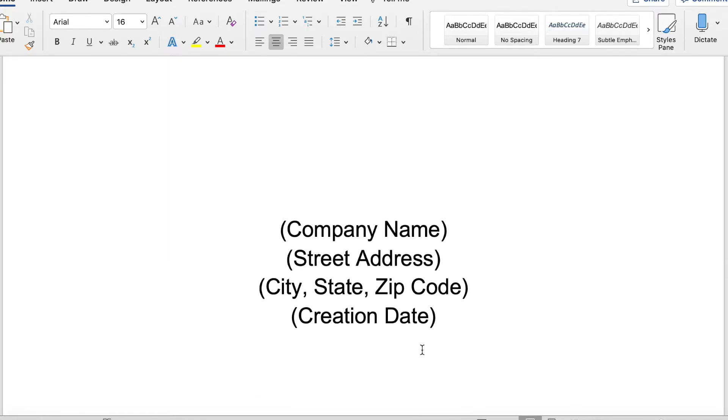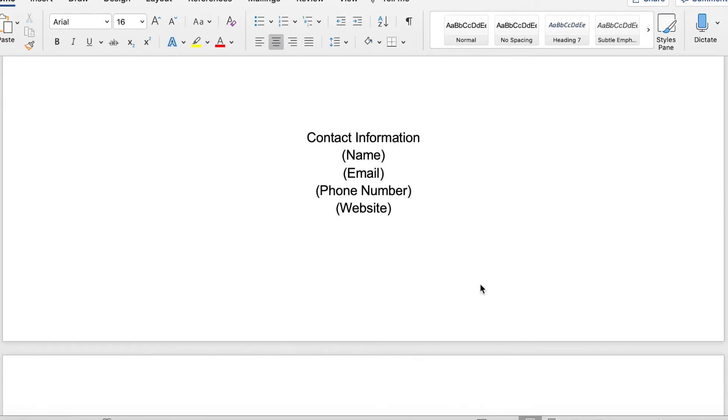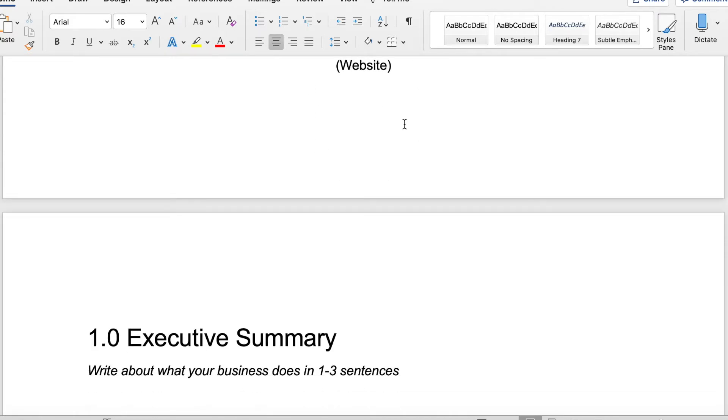You want to put the information about your company on that front page. It's helpful to have contact information right here on the front page as well. If you are sending this out or using your business plan to get funding or to apply for grants or for partnerships, the easier it is for someone to find your contact information, the better.